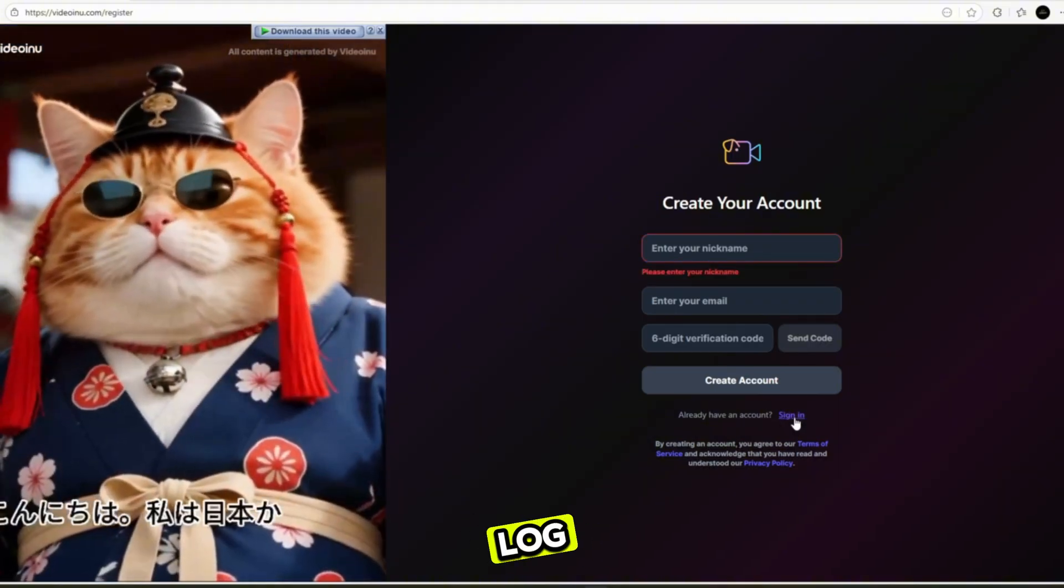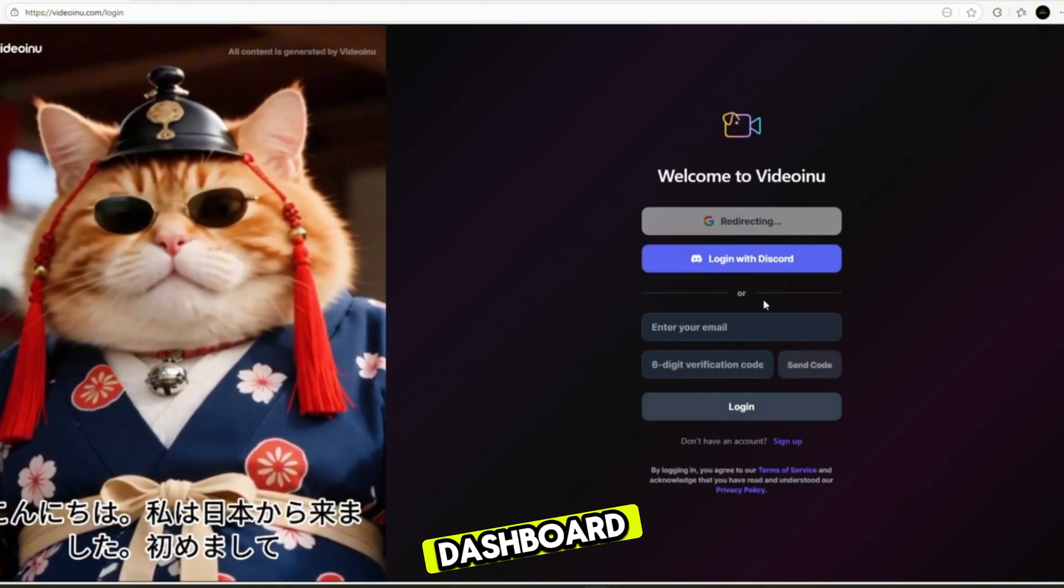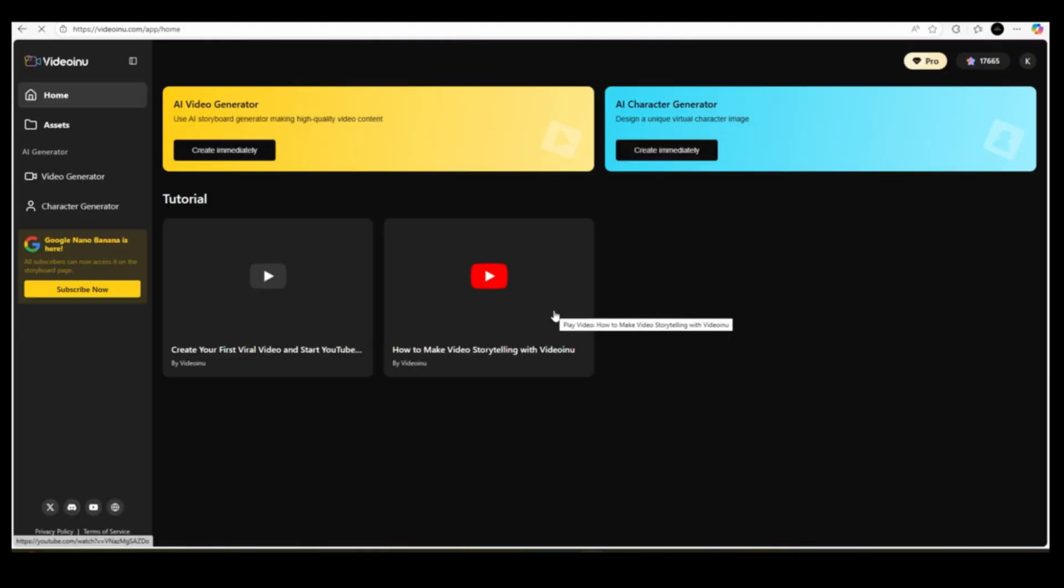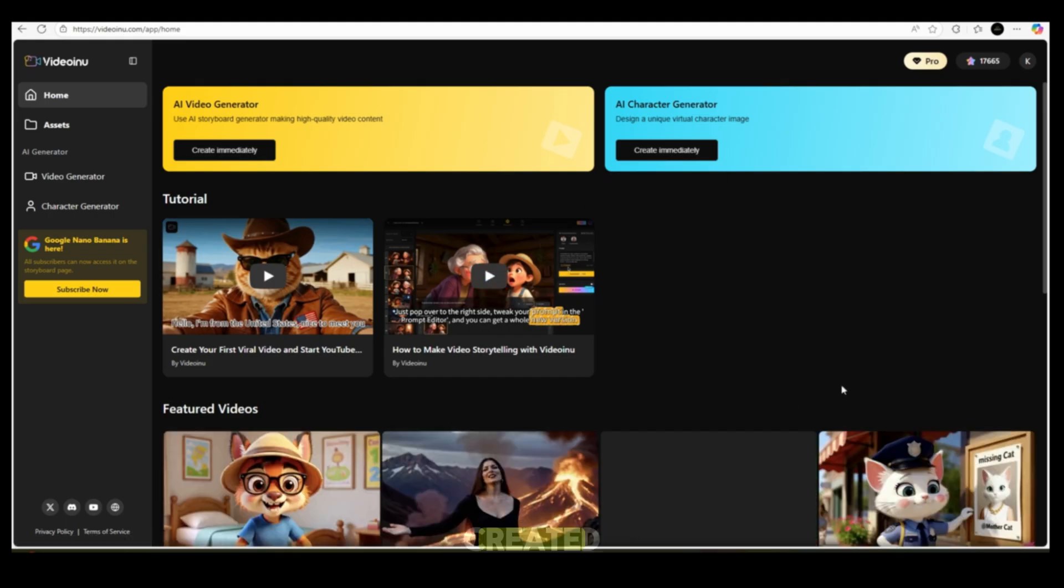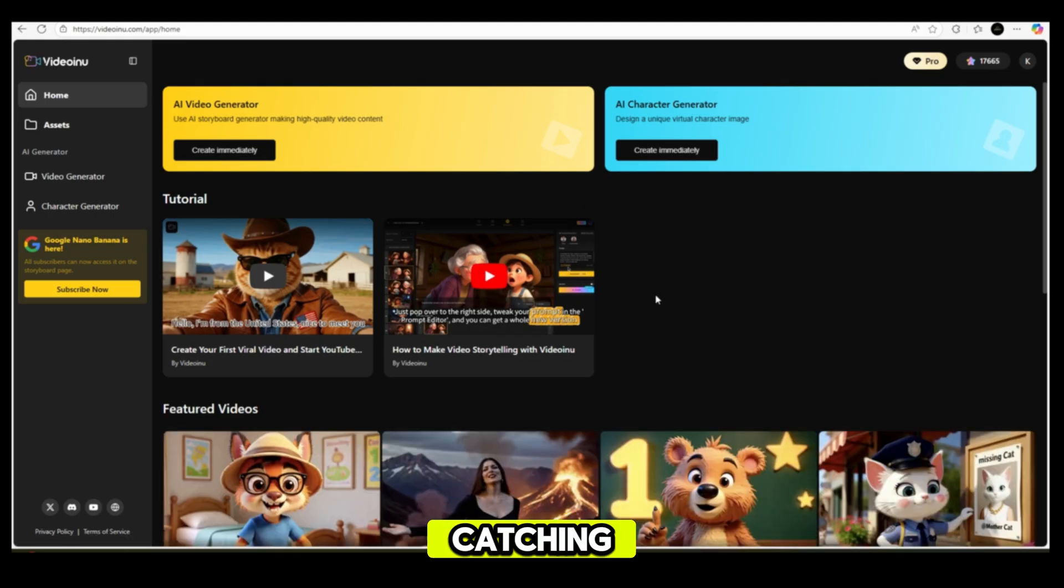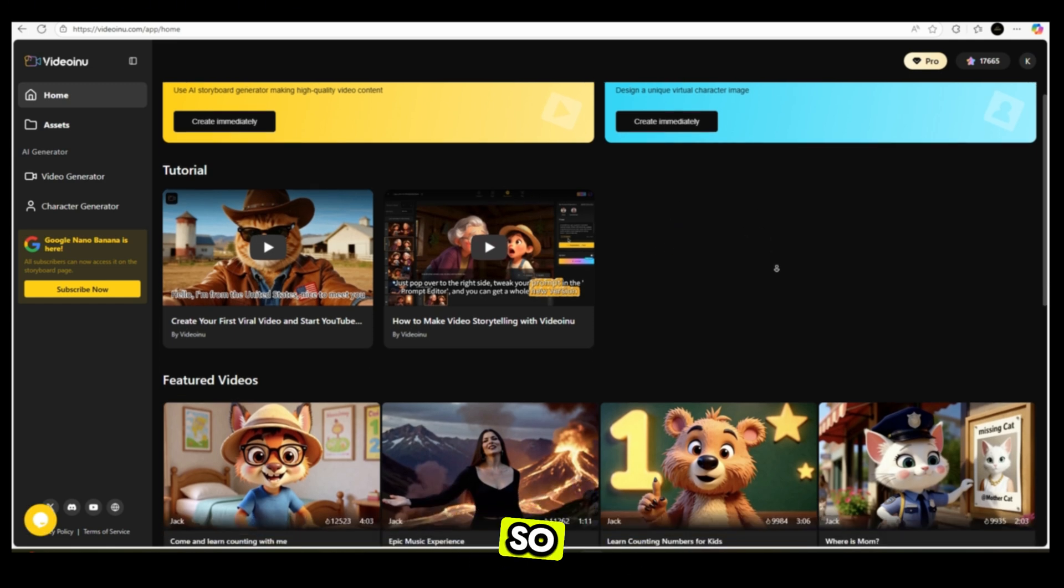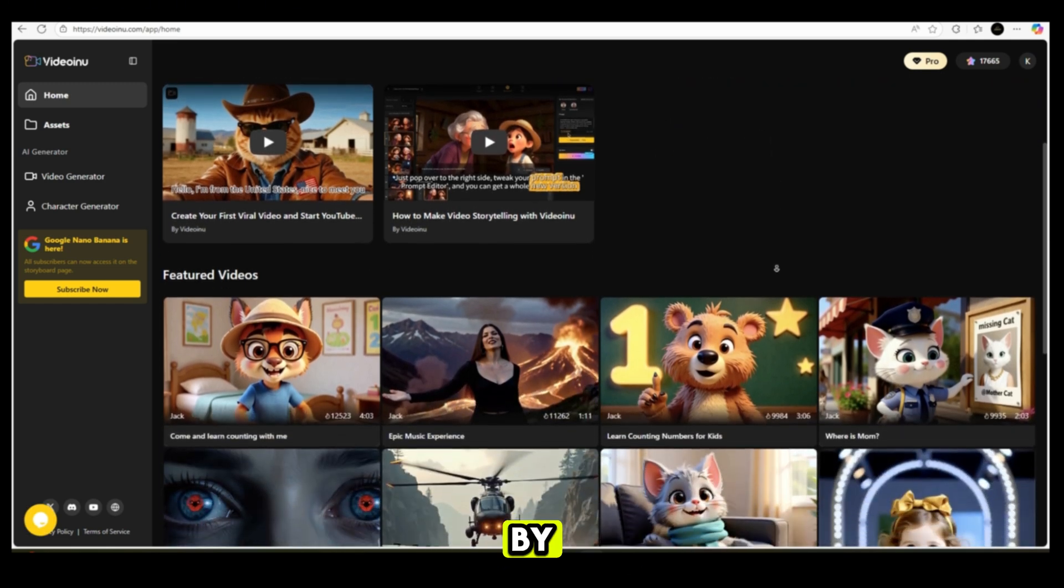Once you log in, you'll see a beautiful dashboard filled with videos already created using this tool. The results are amazing, realistic, eye-catching, and incredibly cute. Now we're going to create a full-length video, so follow me step-by-step.